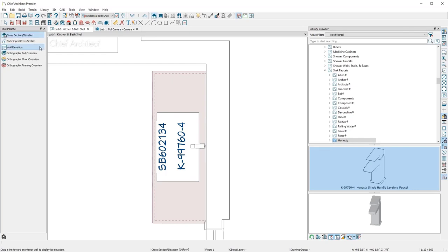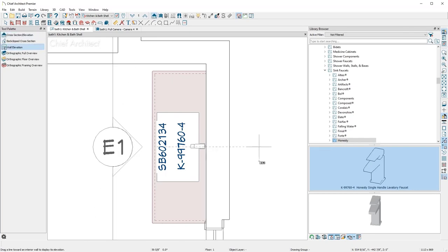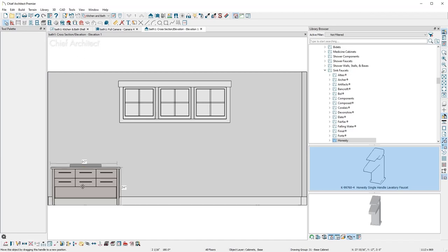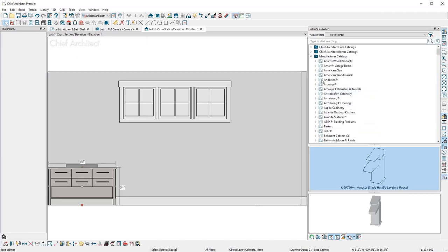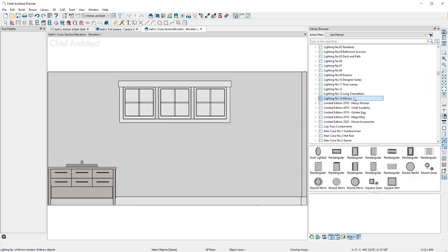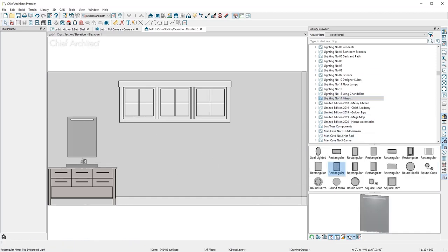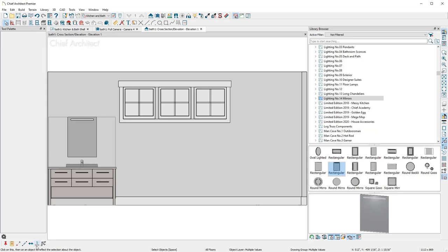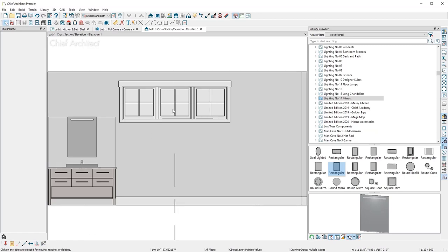Using the wall elevation camera, I'll click and drag through the wall. Then I'll slide the cabinet near the wall, and from the library, I will add an LED-style mirror that was downloaded from the Chief Architect 3D Library. Once positioned, I'll copy the mirror, faucet, and vanity cabinet using the Copy and Reflect About tool to the other side of the room.